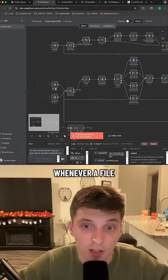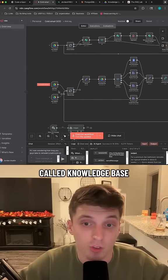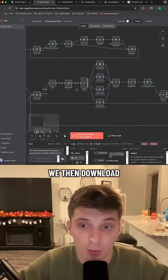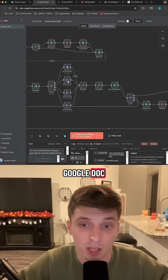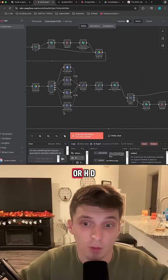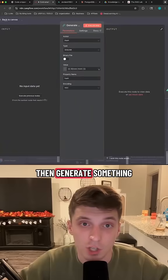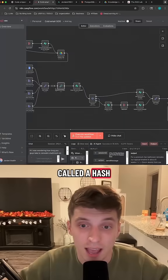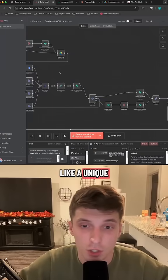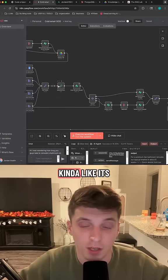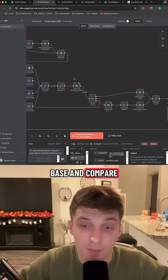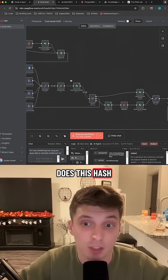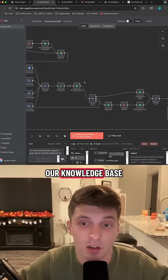And whenever a file is updated or we add a new file to our folder called knowledge base, we then download that file. Depending on what kind of file it is, whether it's a Google Doc, PDF, text file, or HTML, we then generate something called a hash, which is basically like a unique digital fingerprint, kind of like its own ID. And then we check our knowledge base and compare the hash to, hey, does this hash already exist in our knowledge base?